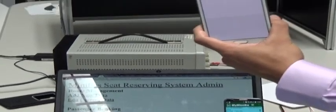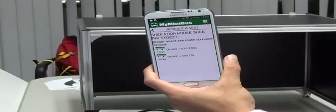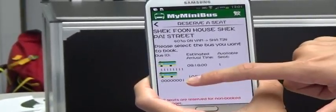First we need to press the reserve button, and then approach the NFC tag, and then select the route, and then select our bus.